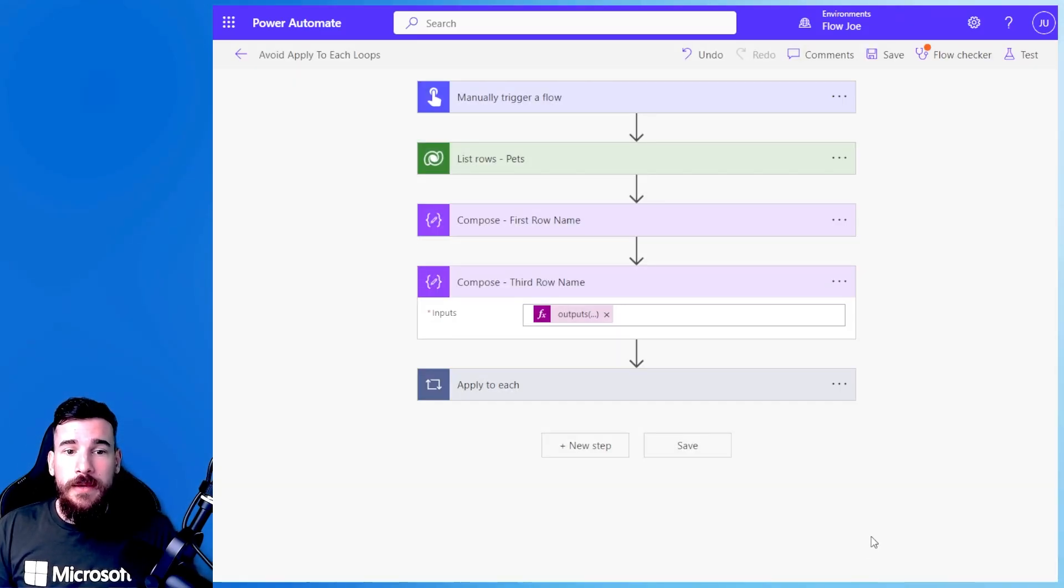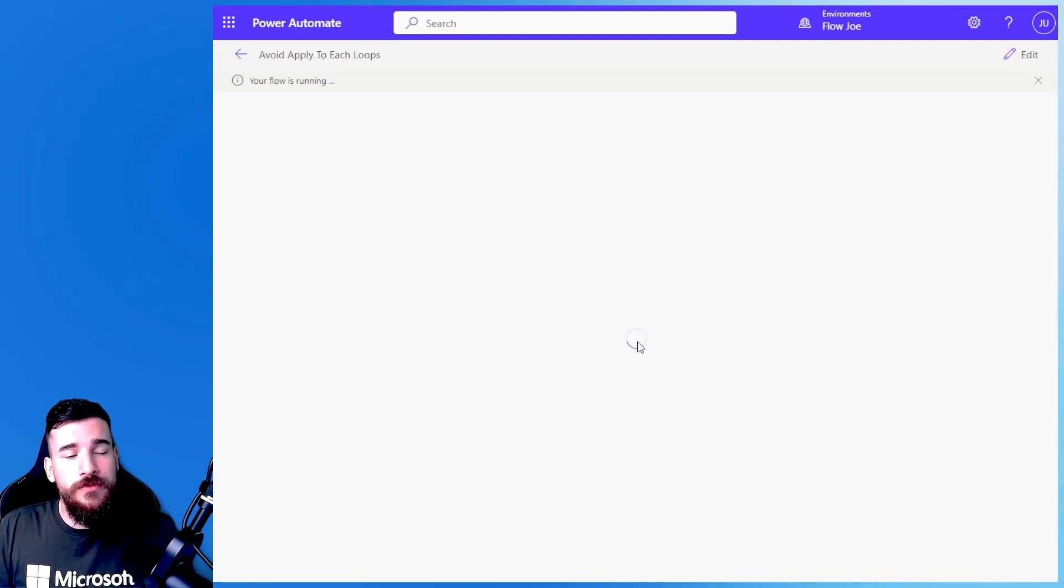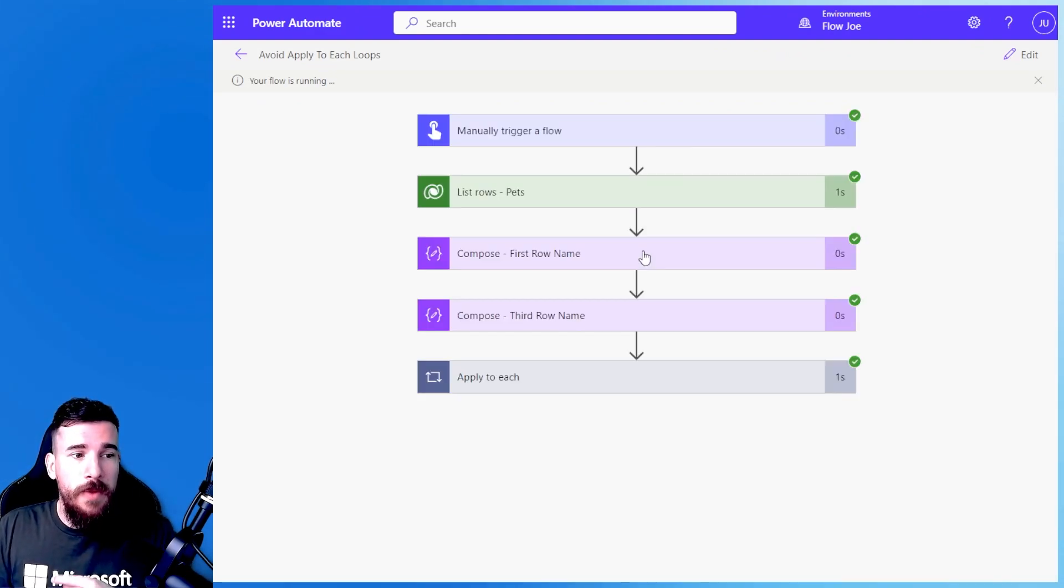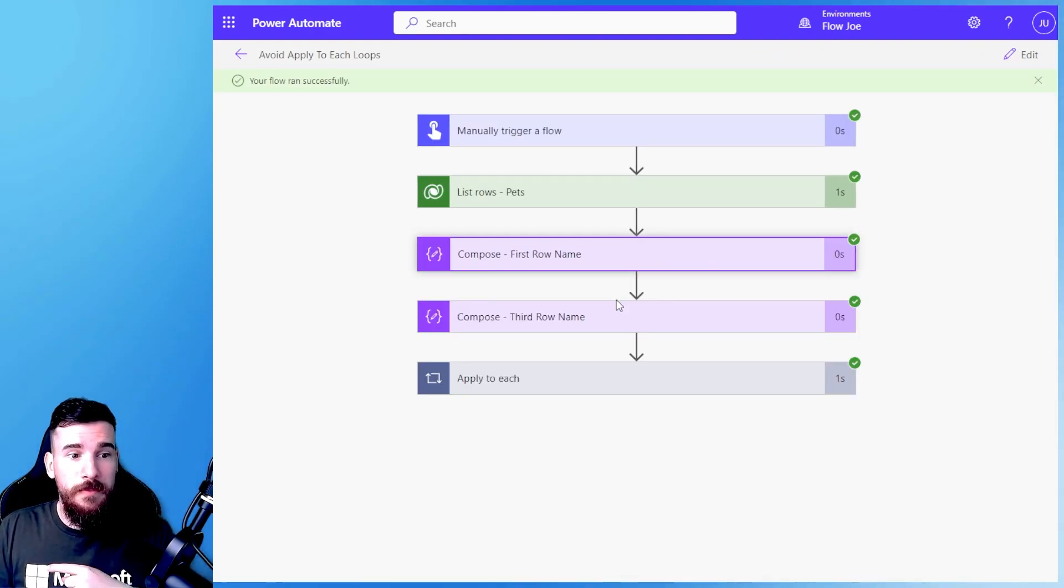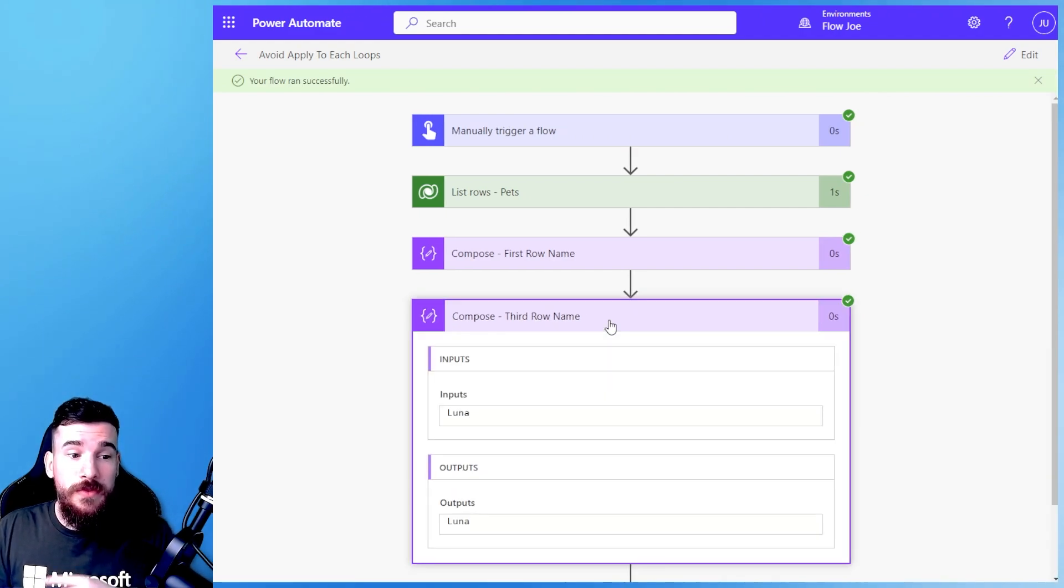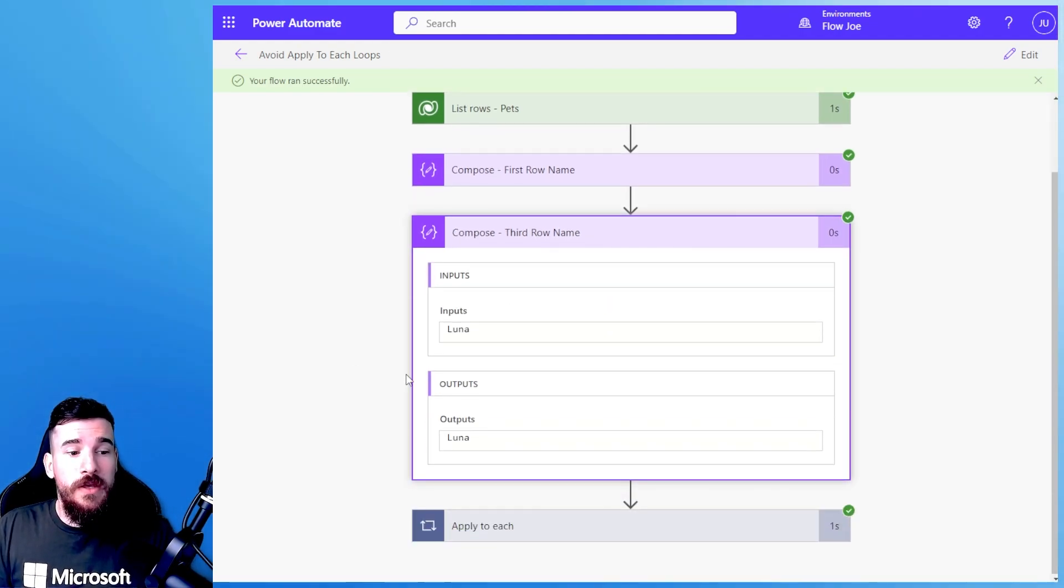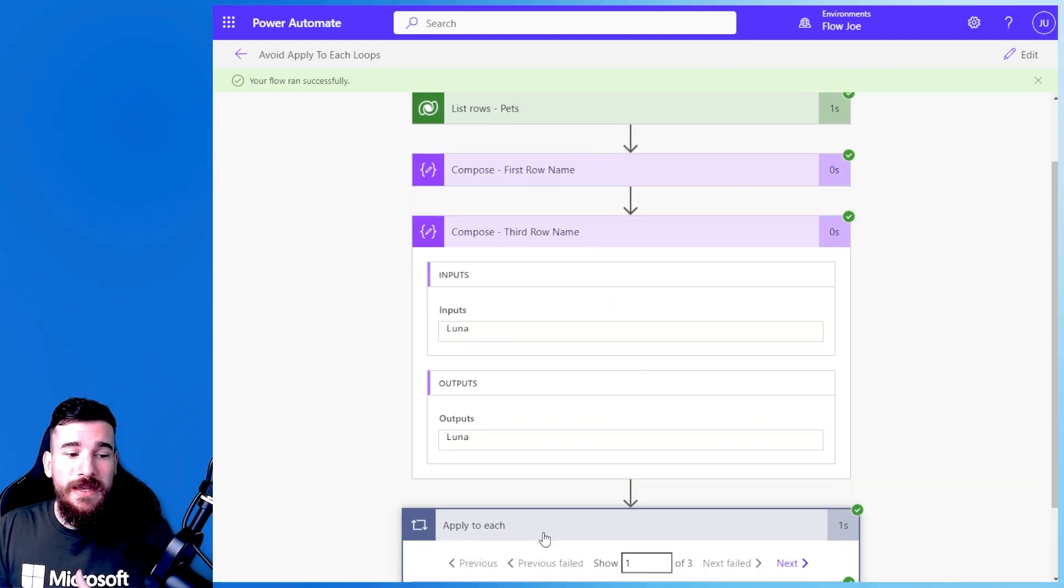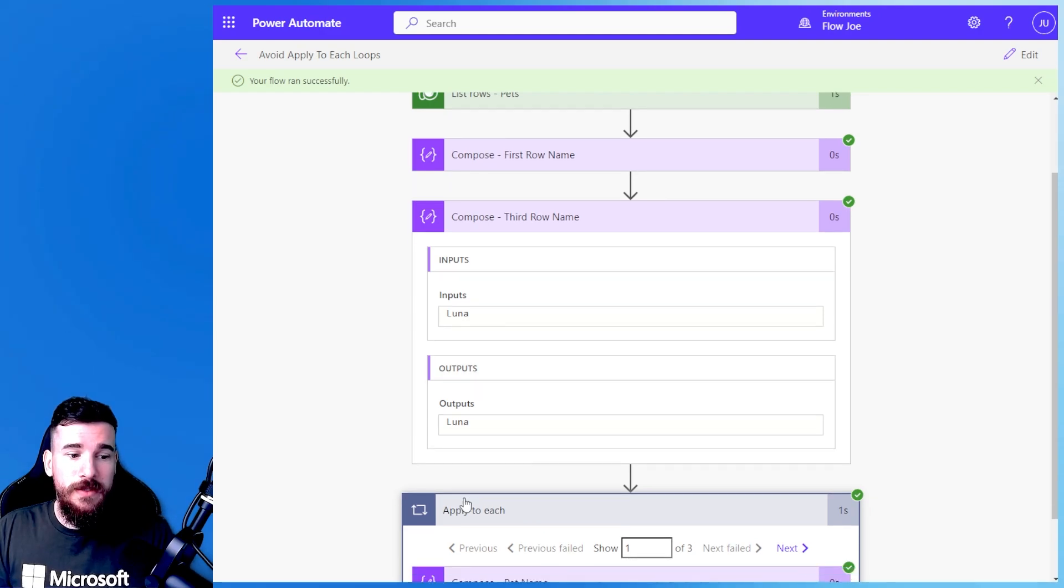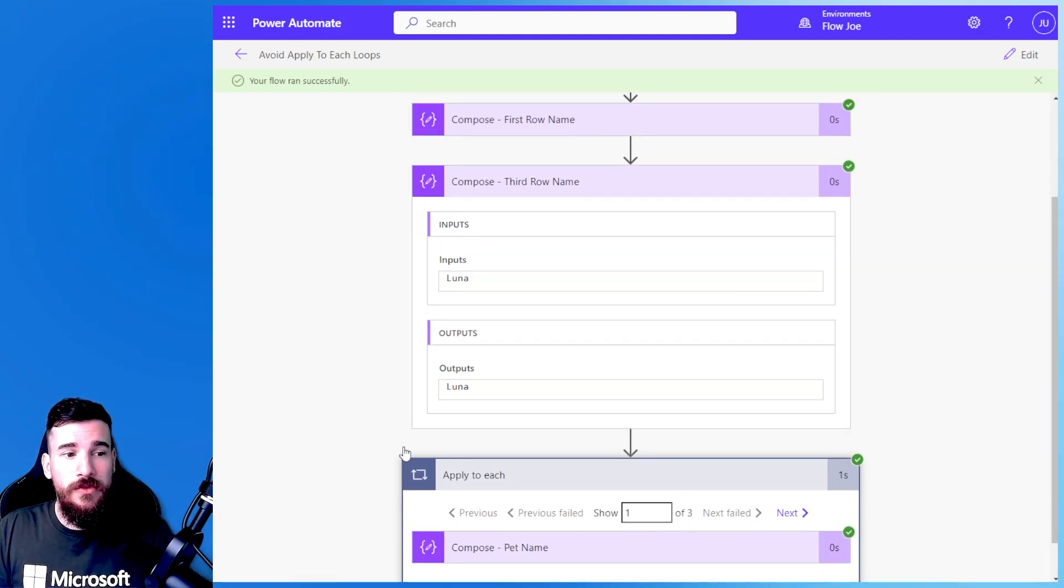Yeah, okay, so while the flow is running then, I'm expecting now my first name, Jax, to come back, and then on the third one, I'm getting Luna. So what we've done is we've completely avoided the apply to each.